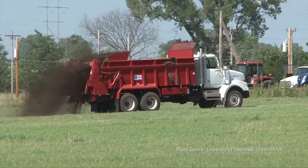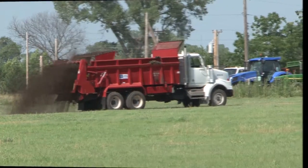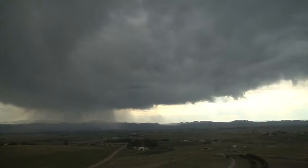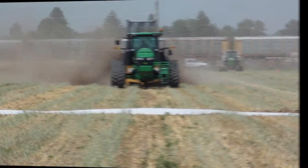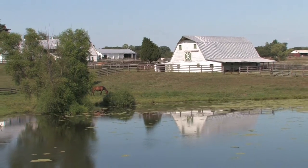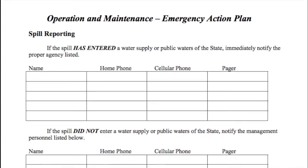An NMP documents more than application rates. Other components include maps, weather, calibration of manure application equipment, setbacks from sensitive areas like wellheads or streams, and emergency plans.